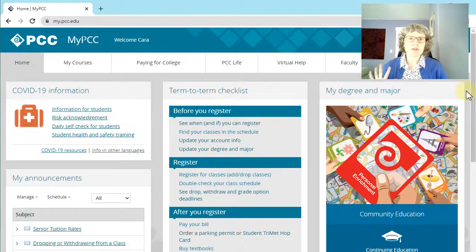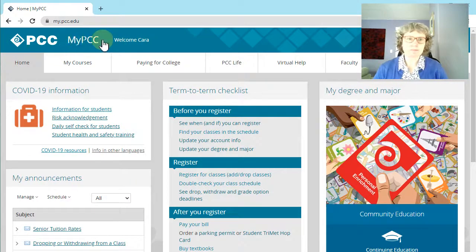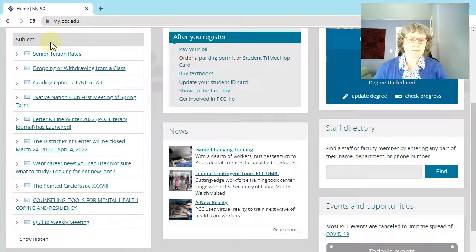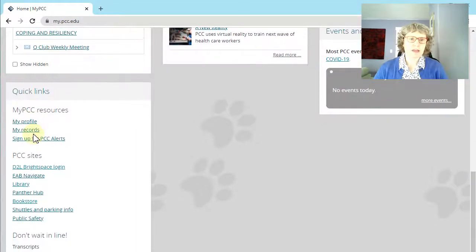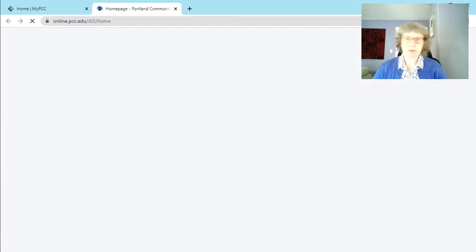I want to show you how to get into our course. There are two ways. I've already logged in to MyPCC. One way is in the top bar there's a computer icon, which is probably right behind my video, so you can click on that. Or you can scroll down on the left — there's a link called D2L Brightspace login. Either way you can use to get into what's called D2L or D2L Brightspace.